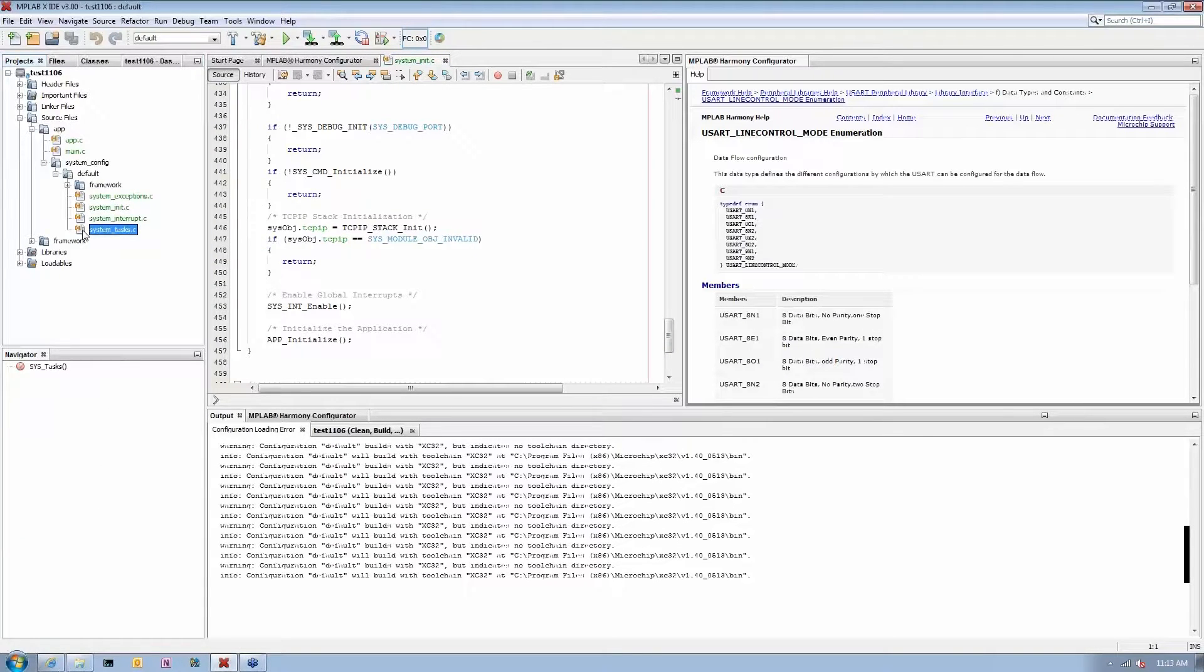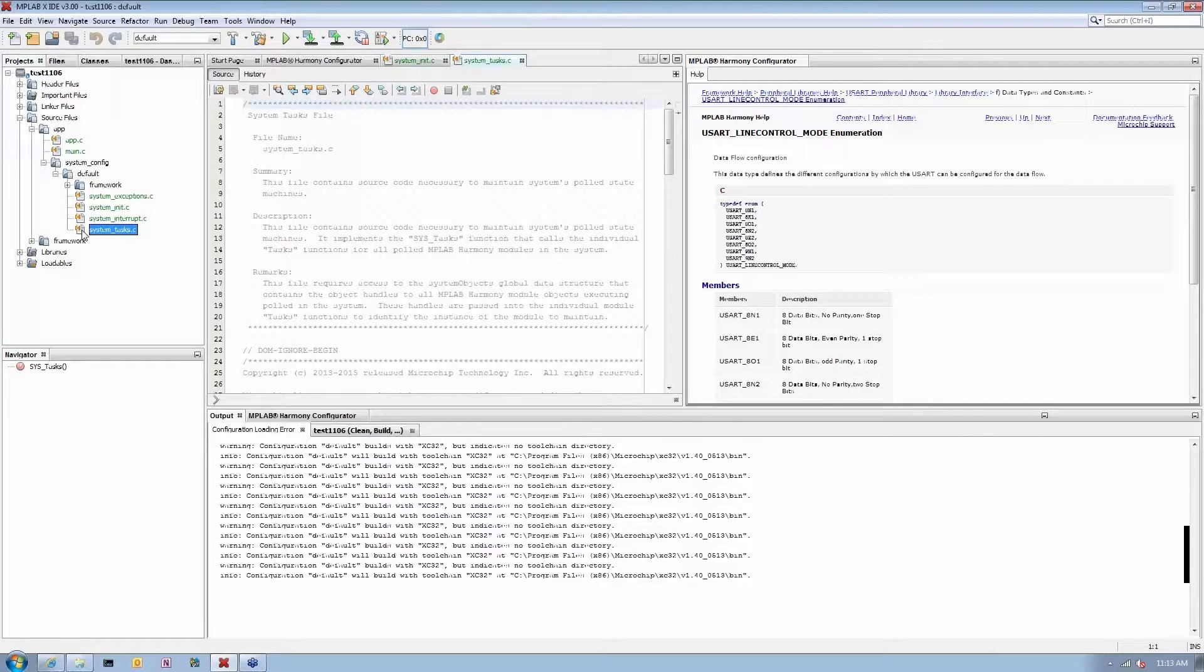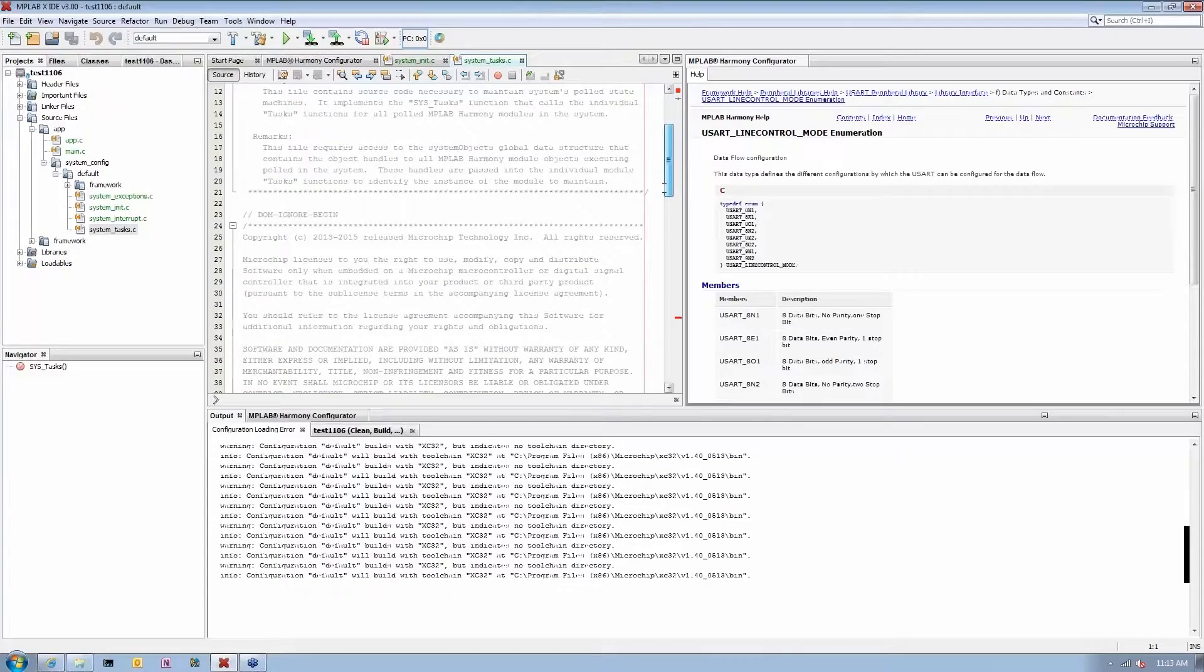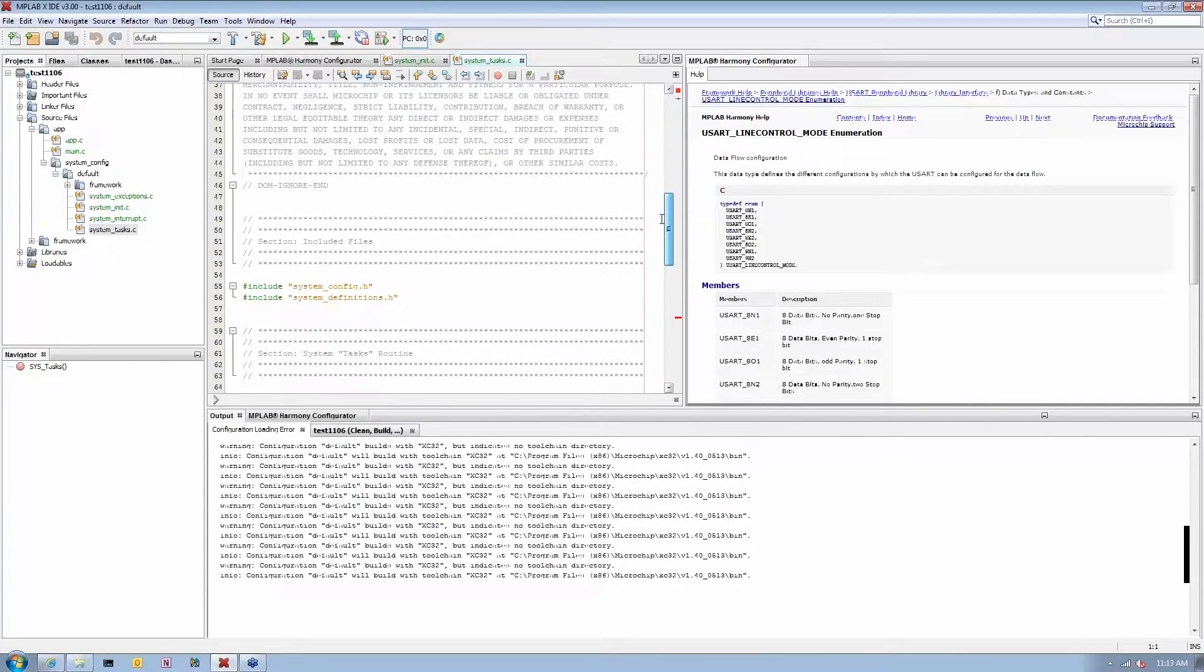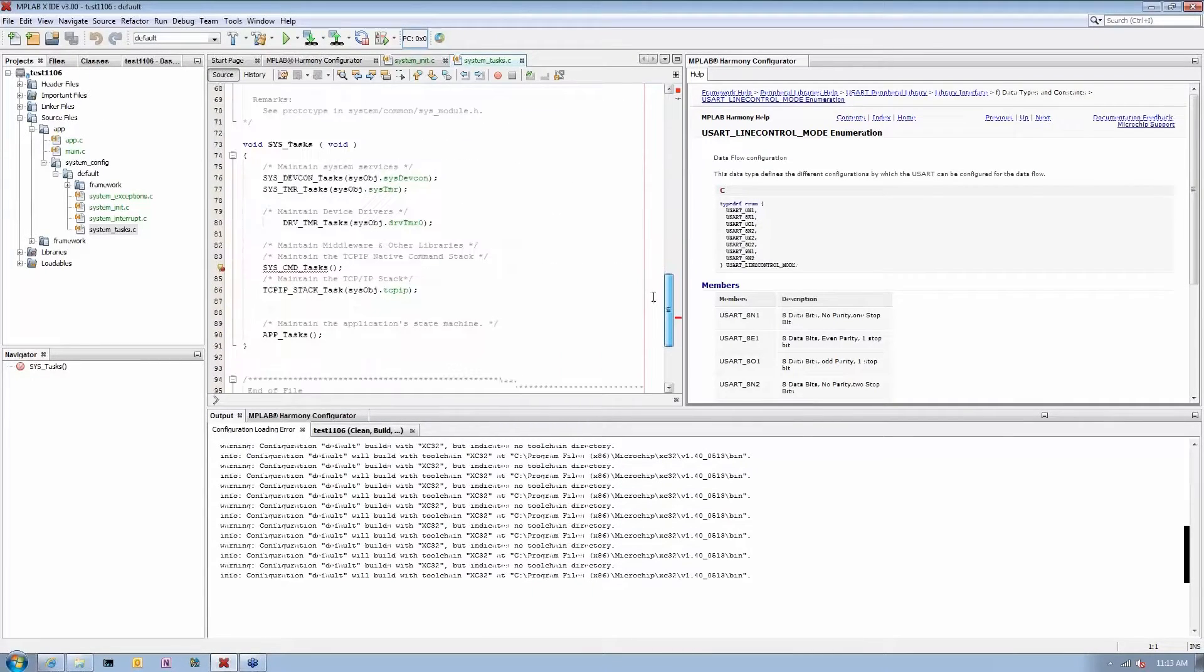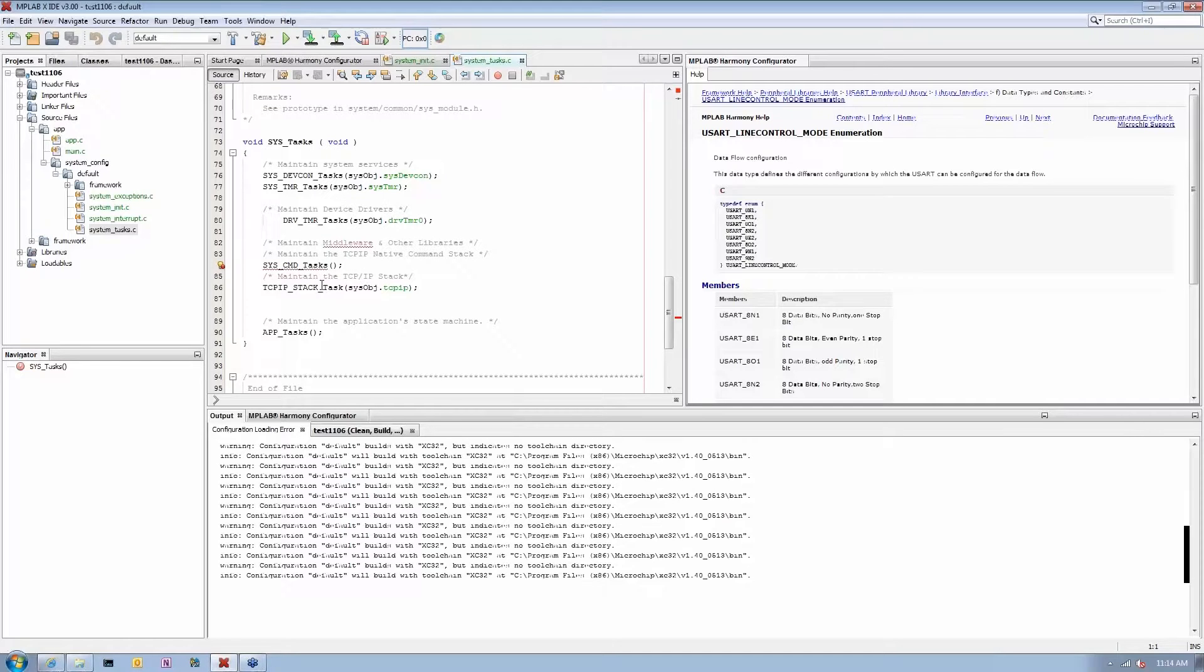When I look at the system task routine, similar things - you can see right now my timer tasks are here, my console service tasks are here, and here's my TCP. So again, the configurator basically generates all the code you need to use a particular module.